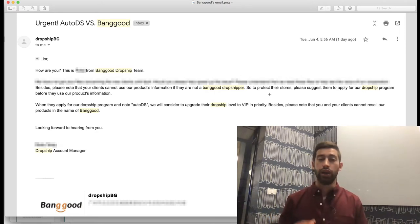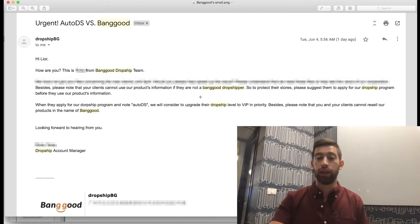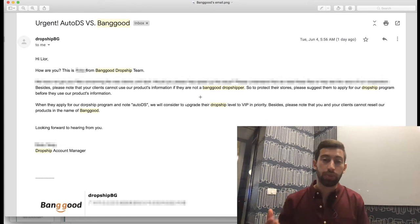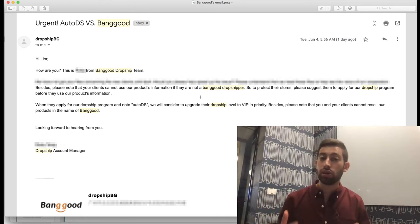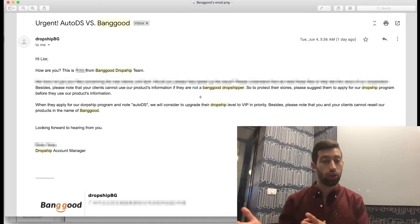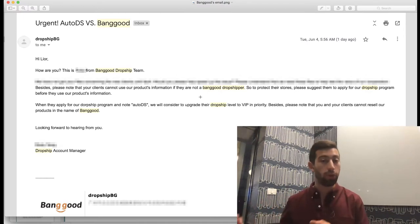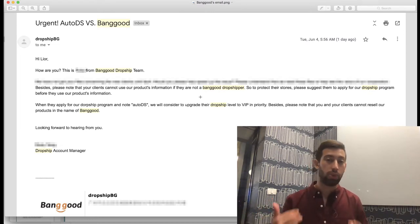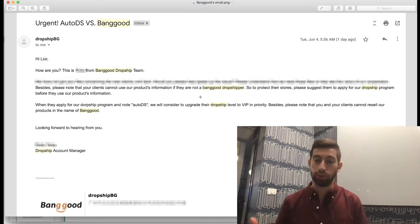The other part of the email says that you cannot use Banggood's name when you dropship from Banggood to eBay. When you send the products, don't say that you are Banggood. Say that you are your own store. If my store's name is Lior Posen, I will not write there that the product comes from Banggood. I will write Lior Posen.